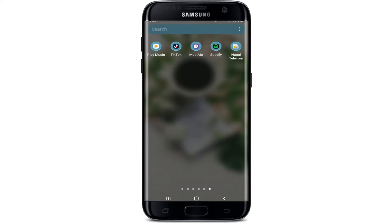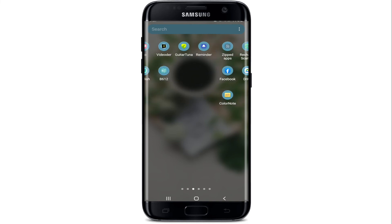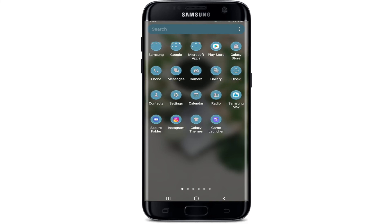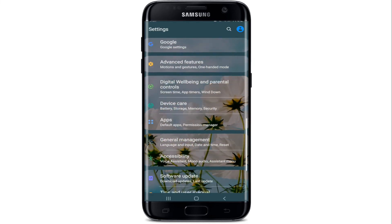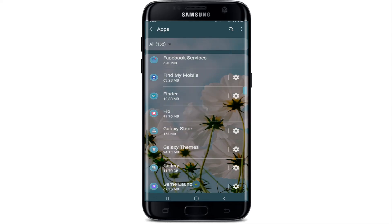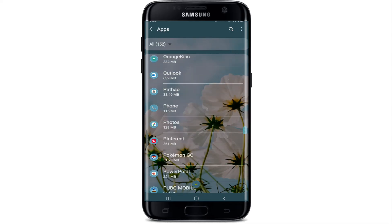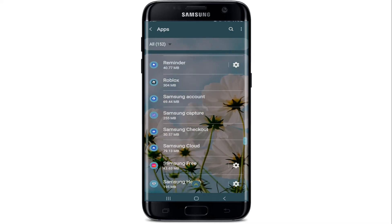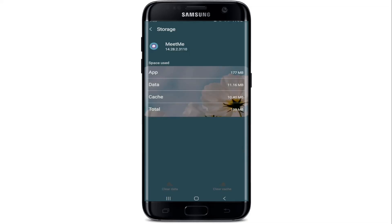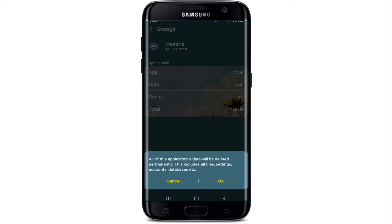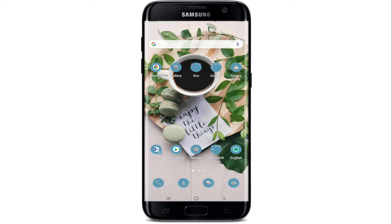The last thing to do is go to your Settings. From the Settings menu, tap on Apps. Under Apps, select MeetMe from the list of applications displayed on the screen. Then go to Storage, tap on Clear Cache at the bottom right, and tap on Clear Data at the bottom left. From the pop-up, select OK.